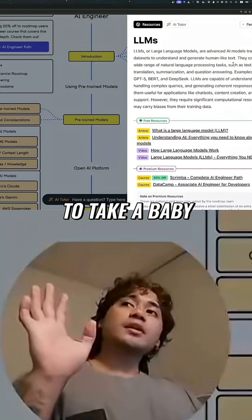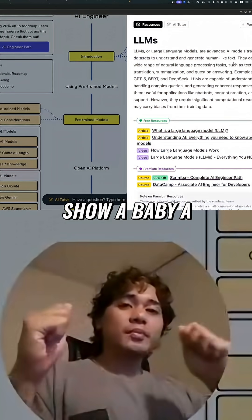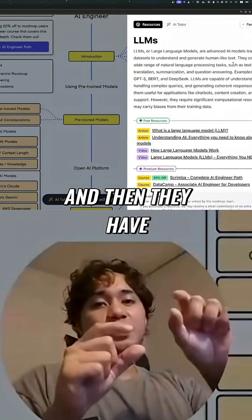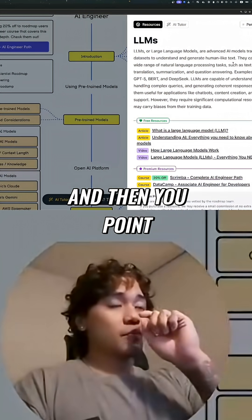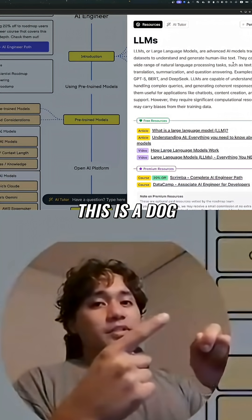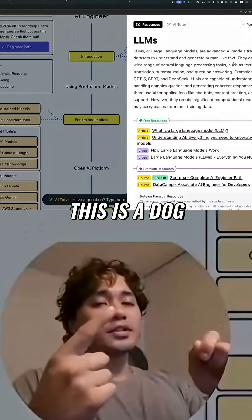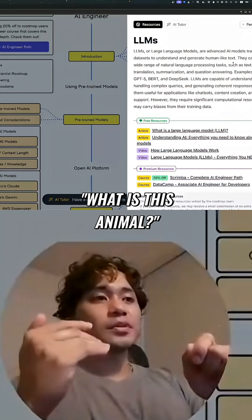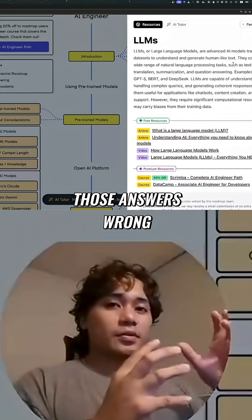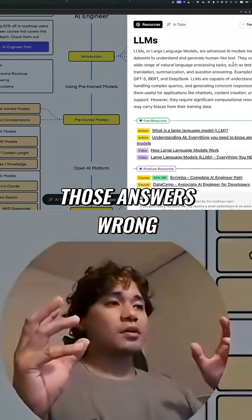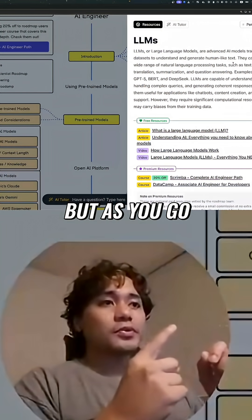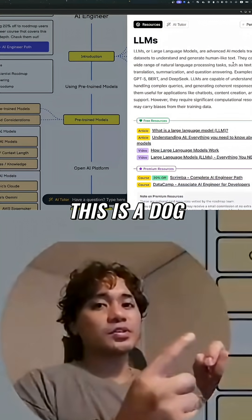To simplify this: if you were to take a baby and show them a list of animals with pictures, and you point to each one and say 'this is a cow, this is a dog, this is a cat,' and then ask them what each animal is, they're probably going to get those answers wrong at first because they look similar.